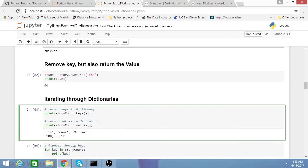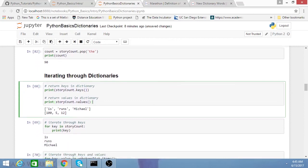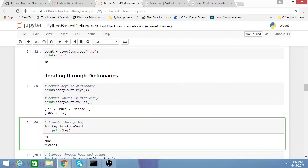Briefly, I'll go over iterating through dictionaries. A couple handy inbuilt methods for dictionaries are the keys method, where it just returns the keys in your dictionary, and then the values method, where it returns the values in your dictionary. You can simply iterate through the keys in your dictionary.